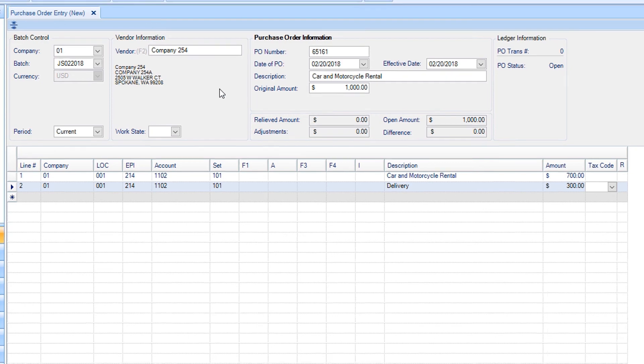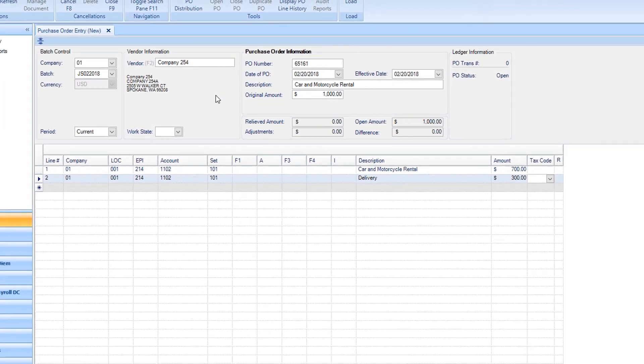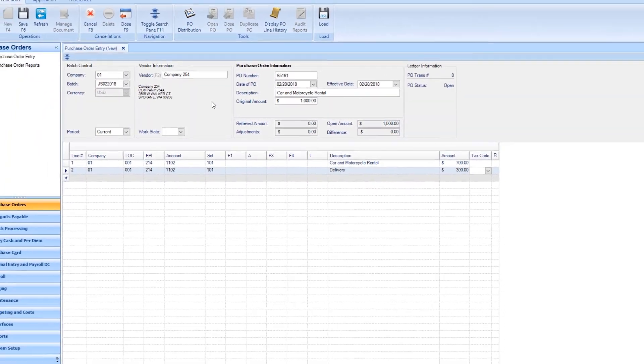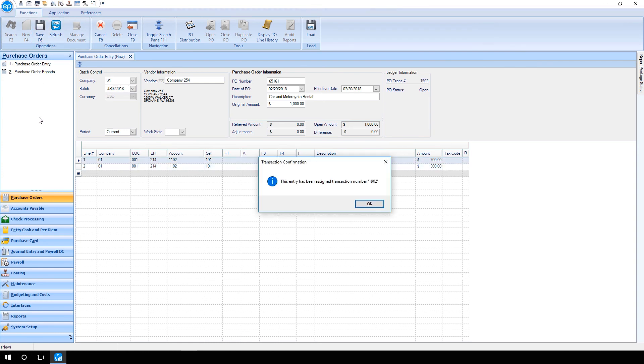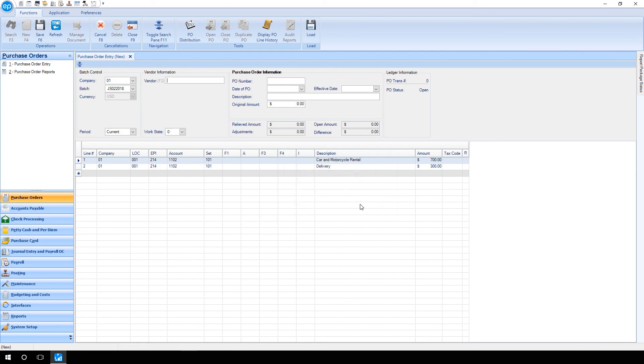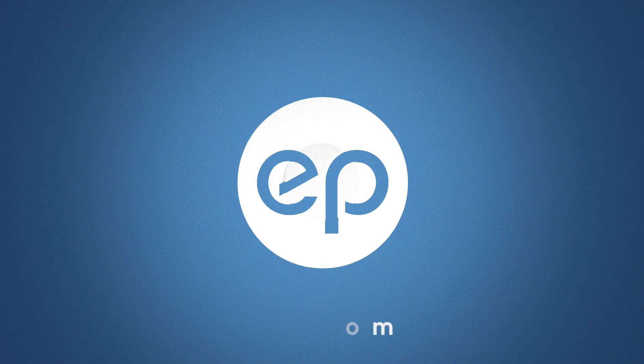Once you've entered all the amounts for this purchase order, verify the information is correct, and hit F6, or click the diskette icon at the top of the screen to save. And that's entering a purchase order in Smart Accounting. Thanks for watching.